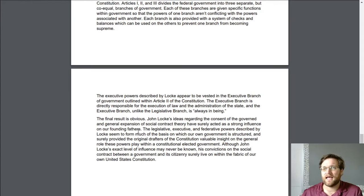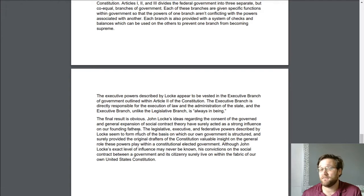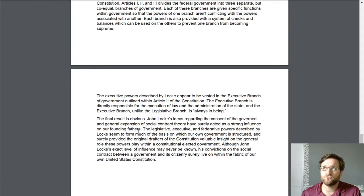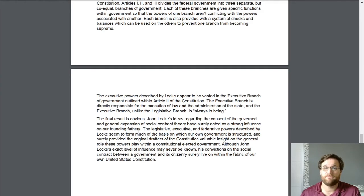His idea that there was and needed to be the expansion of the social contract was a huge influence on the Founding Fathers. I don't want to tell you too much in this, because even if you are in class, we're reading the assignment first. Then we go back and we discuss the things that we picked up, and then we pull the information out of this.